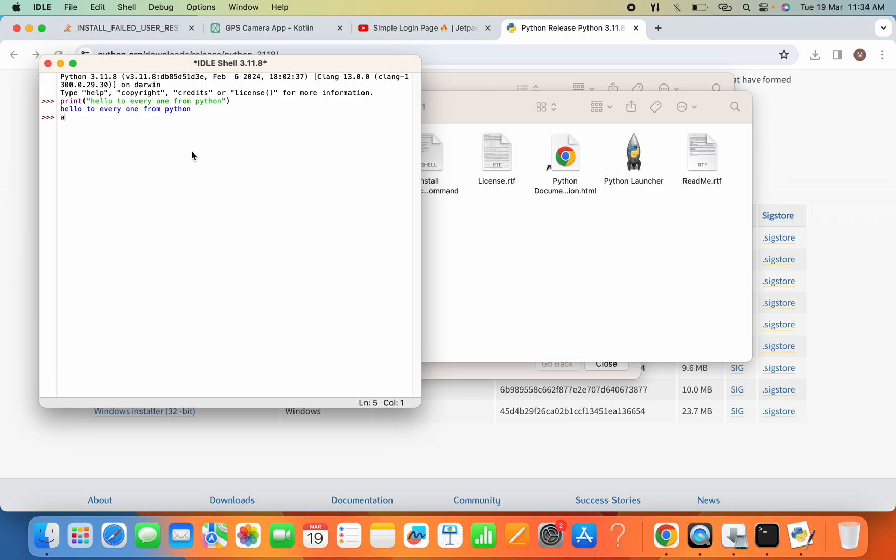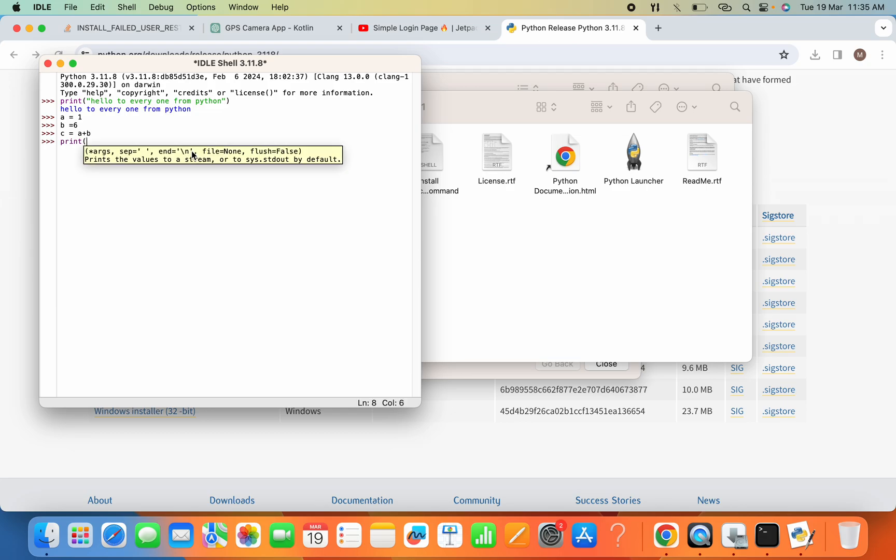Now if I say a is equal to 1, b equals 6, and c equals a plus b. And now if I print c.